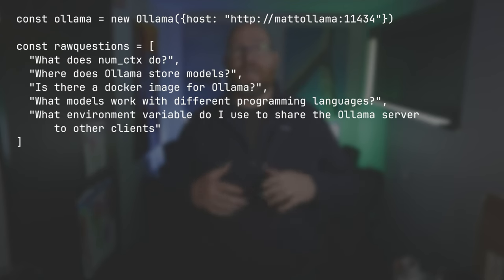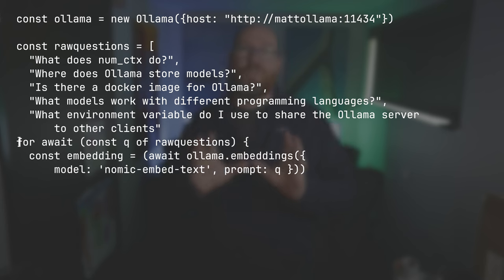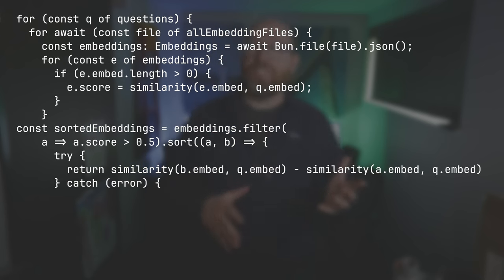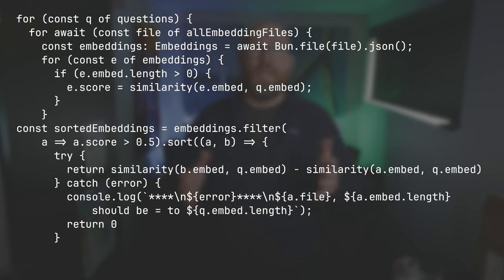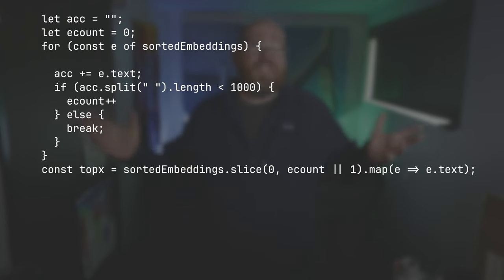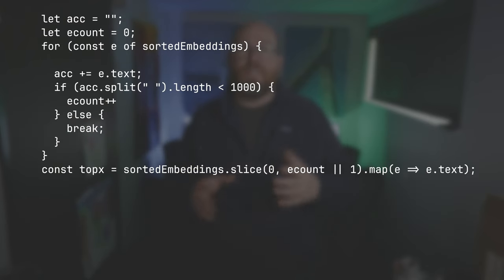Next, I define some questions that I want to ask the model using all the embeddings. I pass each of those questions to the nomic-embed model to generate embeddings. Then I go through each question and each embedding file, and for each chunk I compare the question embed to the chunk embed and store those scores and chunks in a new array. I sort that by similarity and grab a bunch of the embeddings to pass on to the model. How many? It depends on the embedding size — I add more embeddings until the word count goes above 1000. Embeddings that were 50 sentences would only allow for one or two, while embeddings with two sentences allowed for a lot more. This way the model gets roughly the same amount of contextual information.